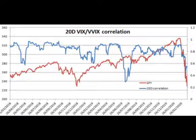While the VIX index measures volatility risks, VVIX measures the volatility of volatility risks. Its calculation methodology is similar to the VIX's, except that instead of using SPX options it uses VIX options. To study the relationship between these two indices, we first calculated the rolling 20-day correlation of the VIX and VVIX returns from January 2007 to March 2020.